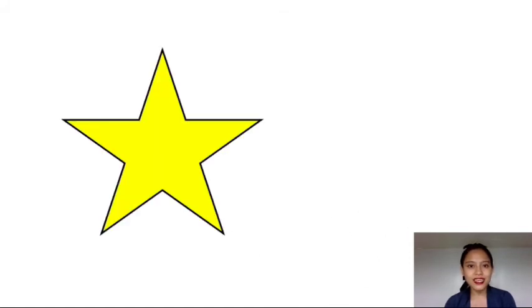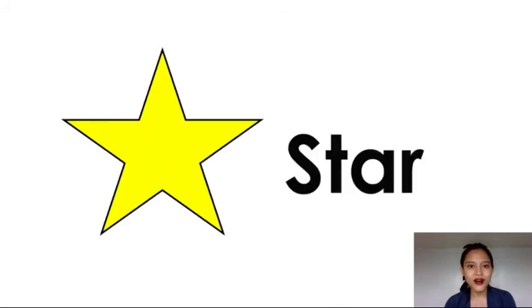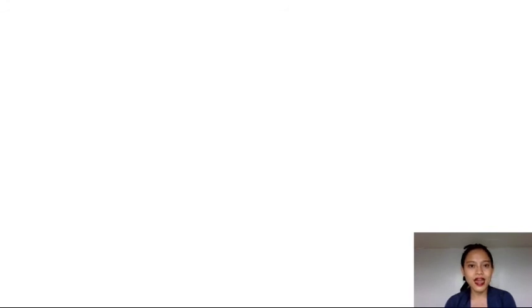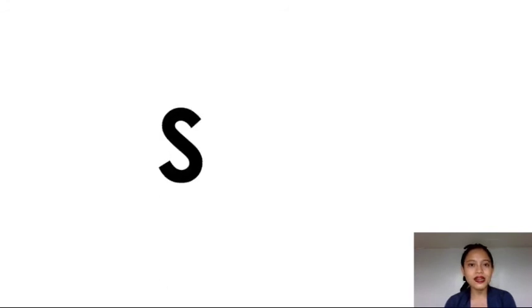This is star. Let's spell the word star. S-T-A-R. Star.